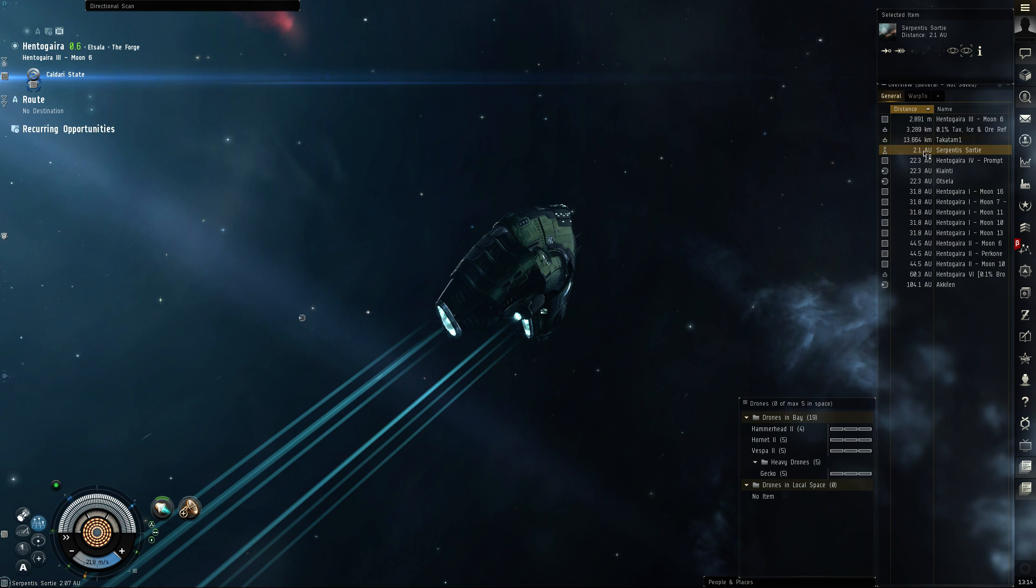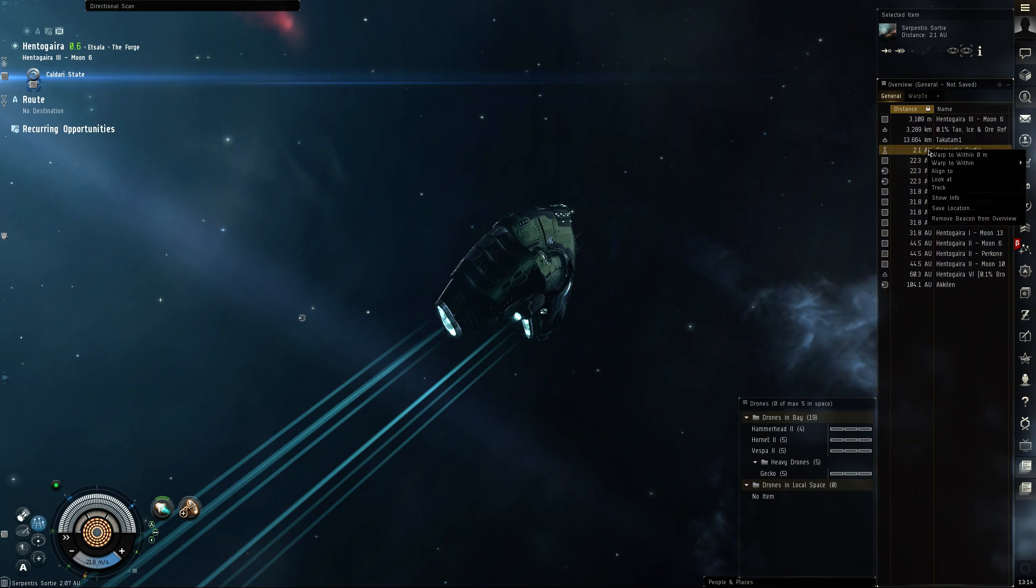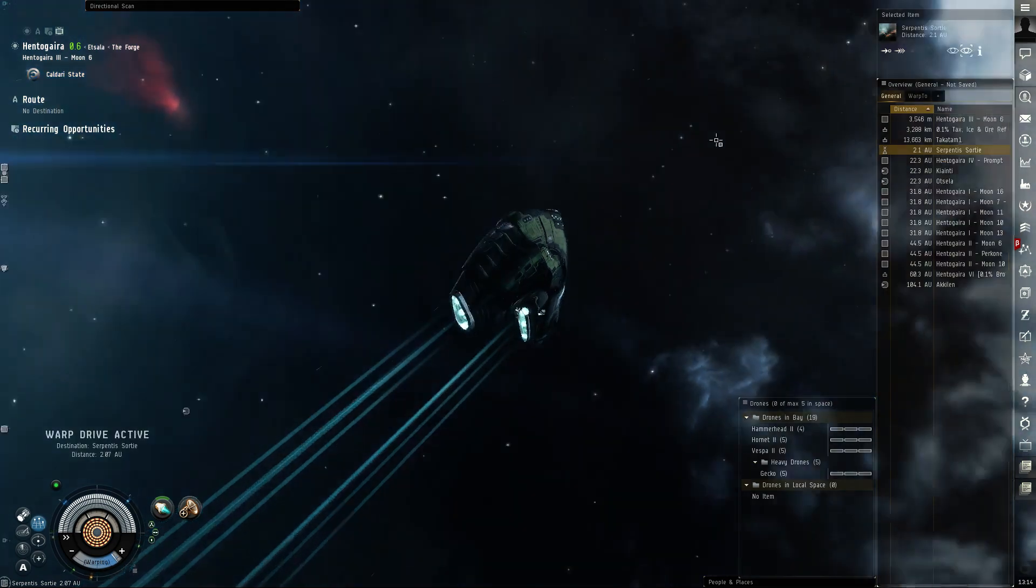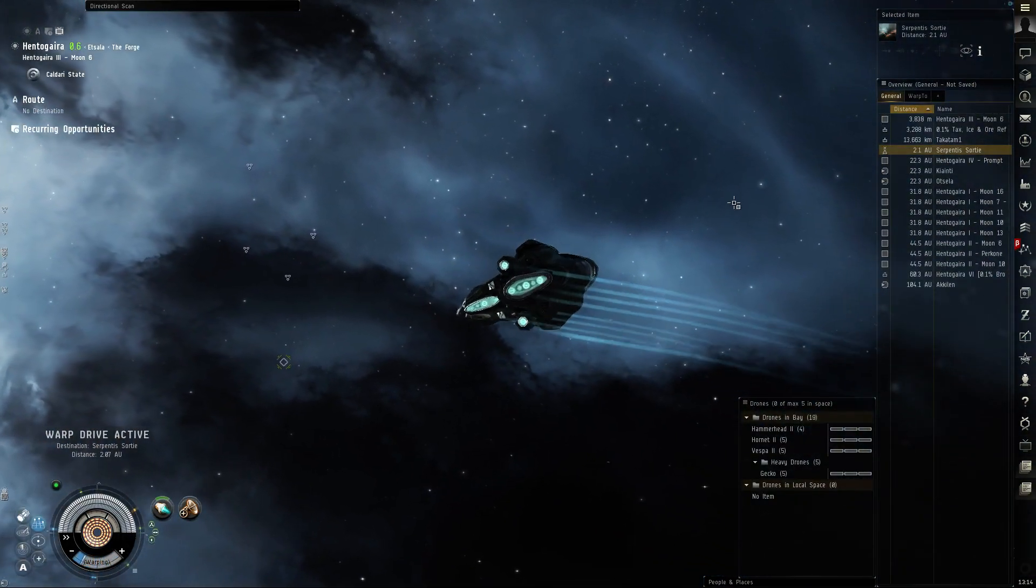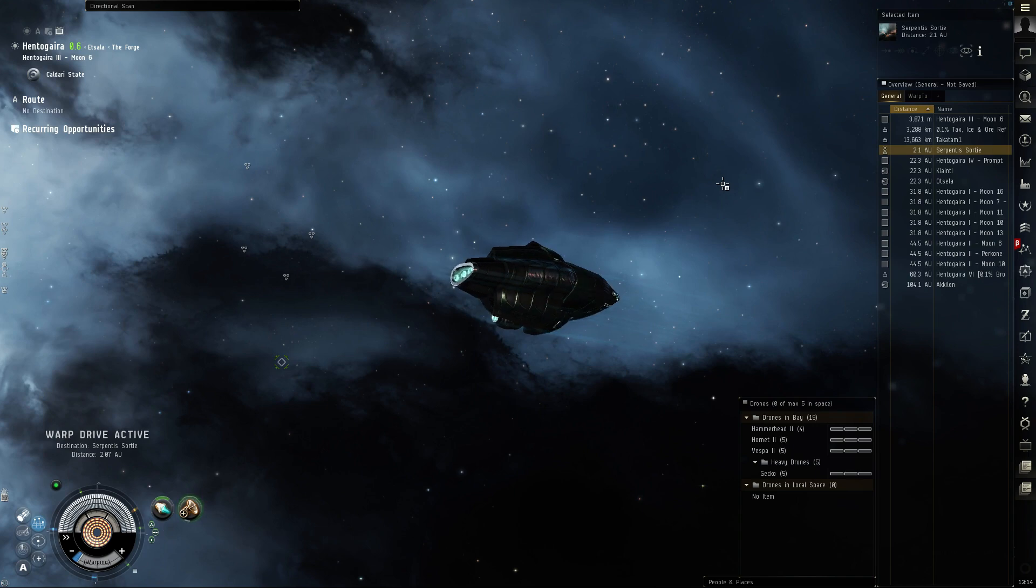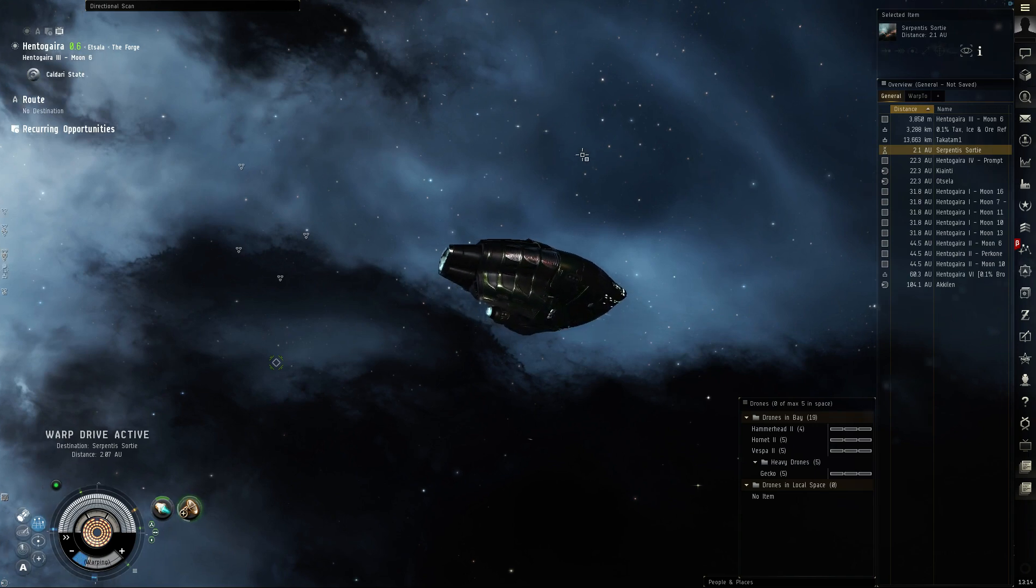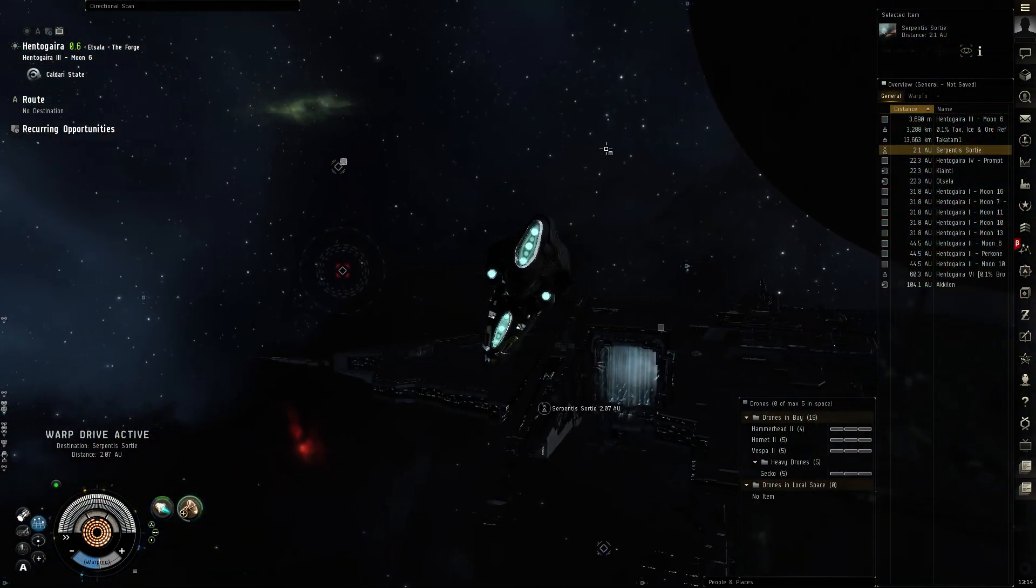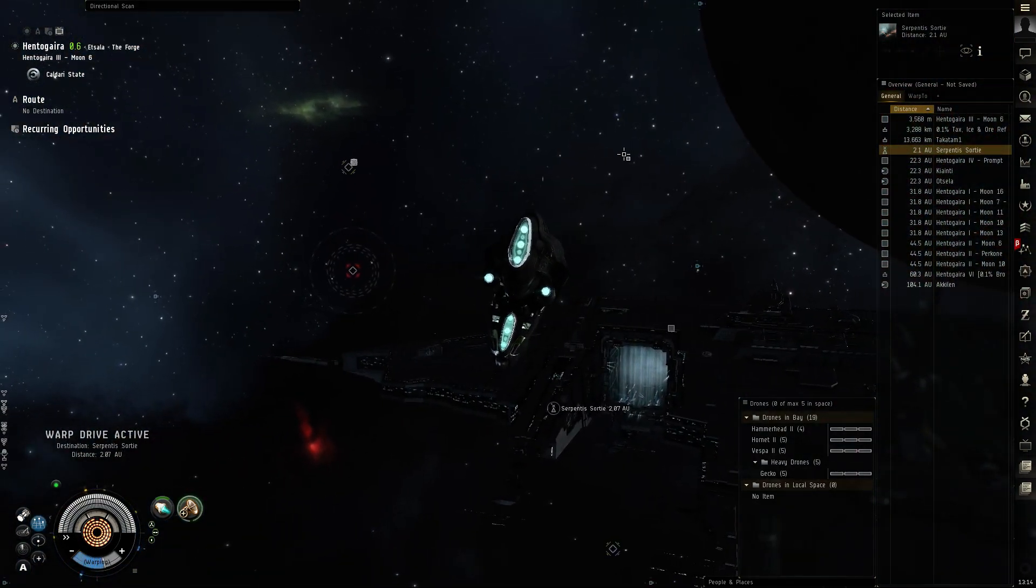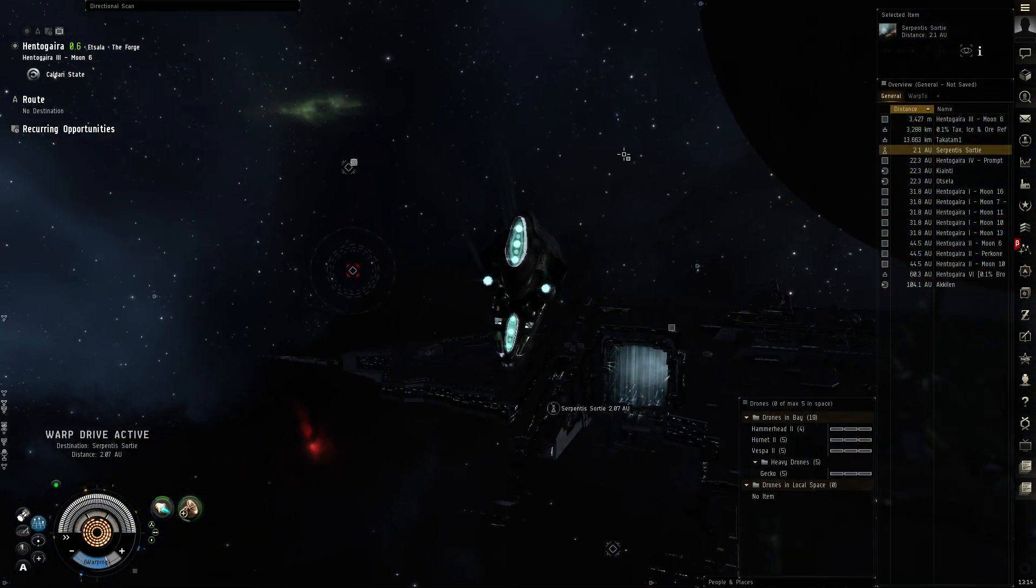All right, so there's the first site. I'm gonna go in, let's check this out. Warp drive active. Let's see what the first one looks like.